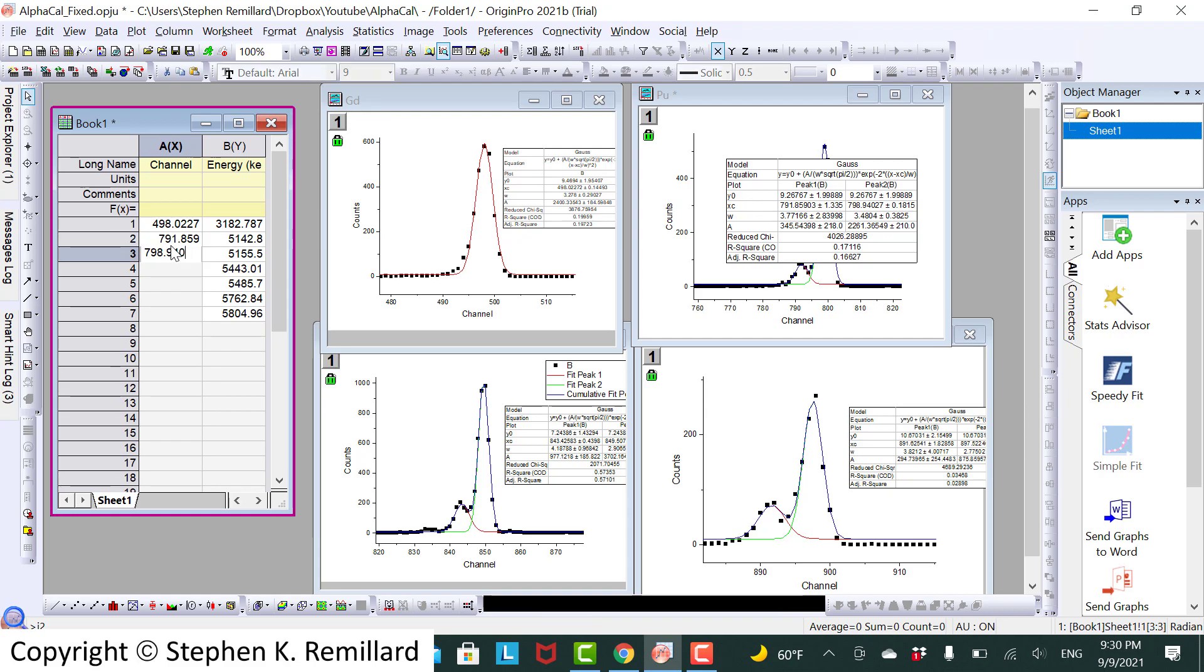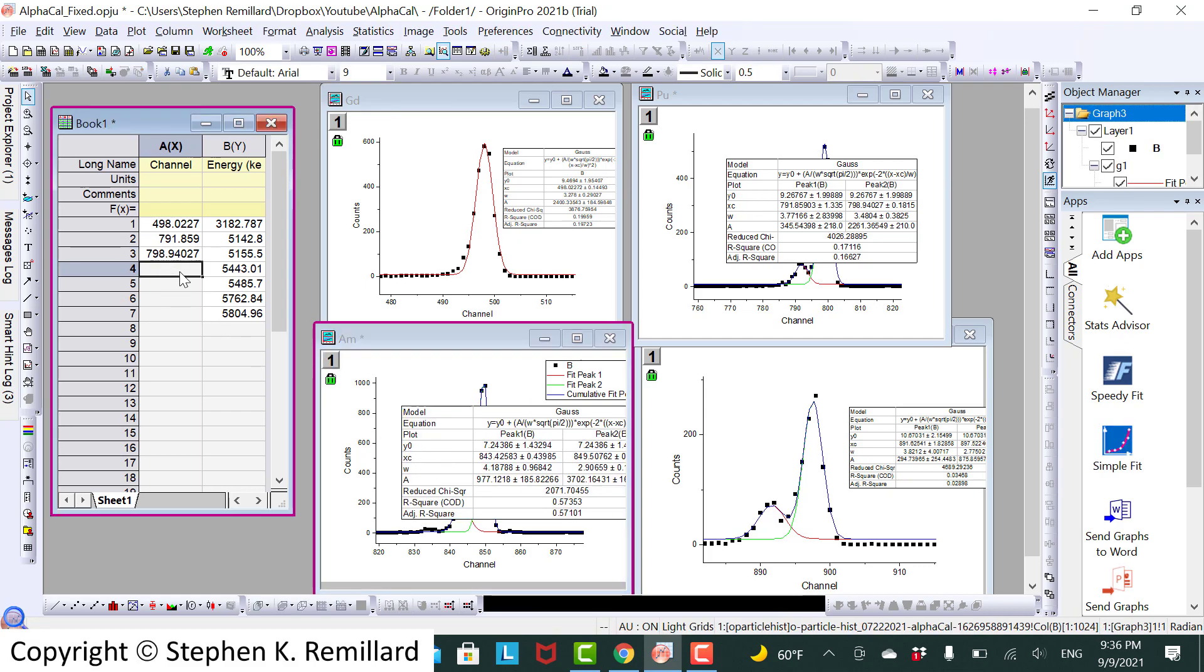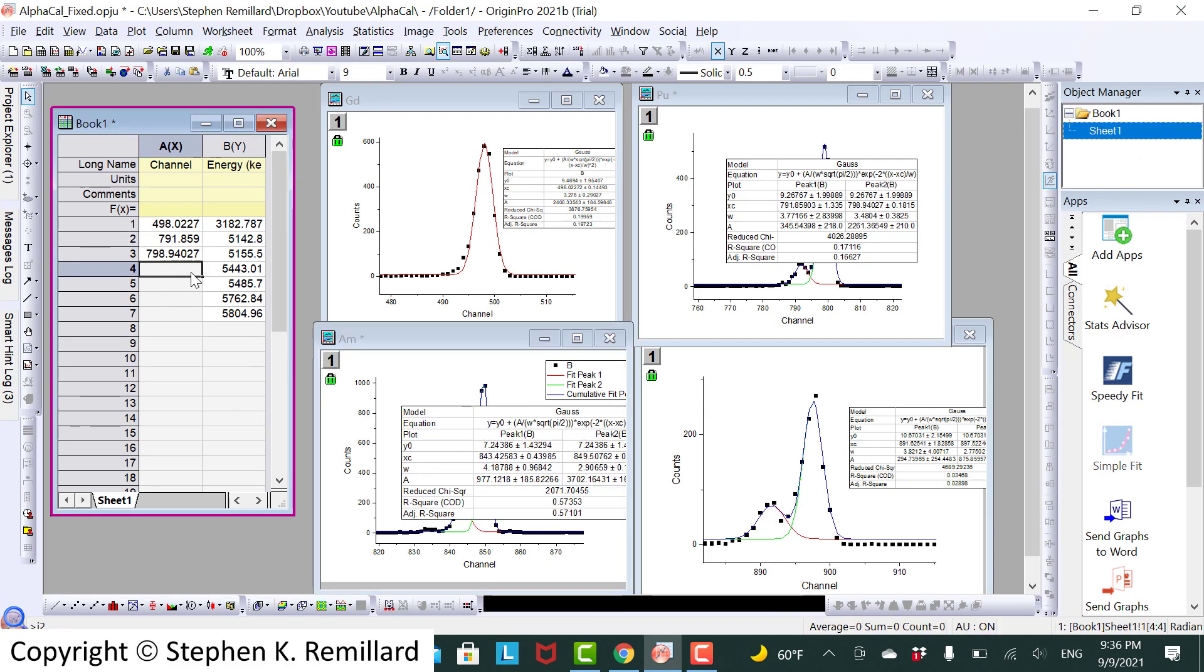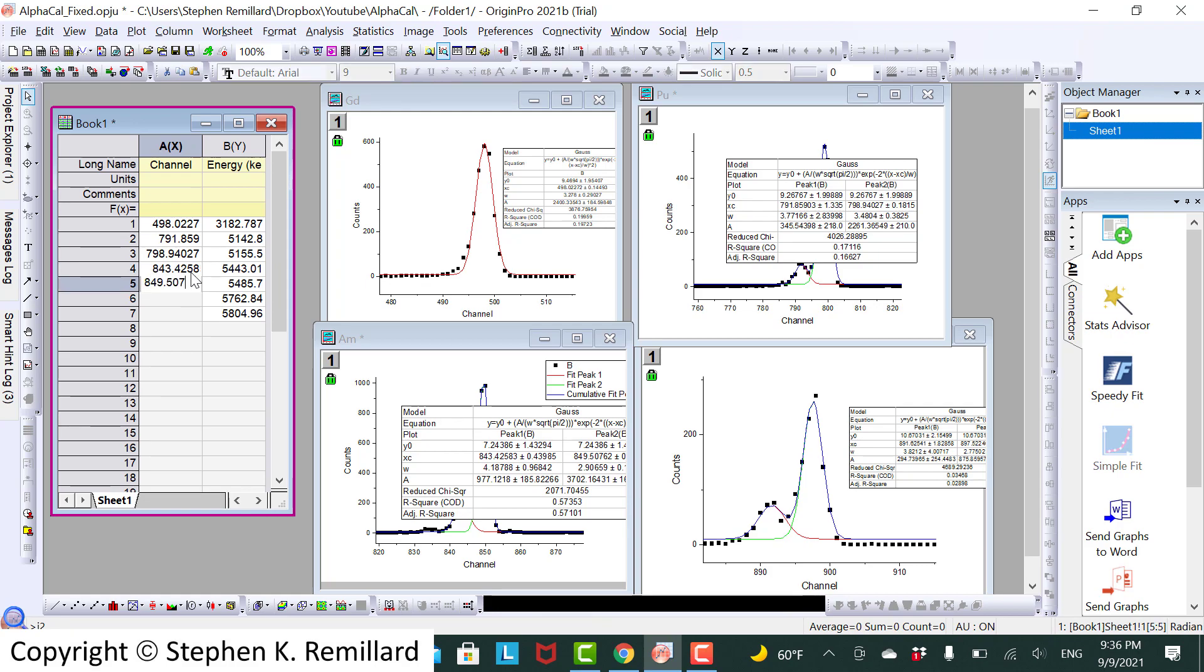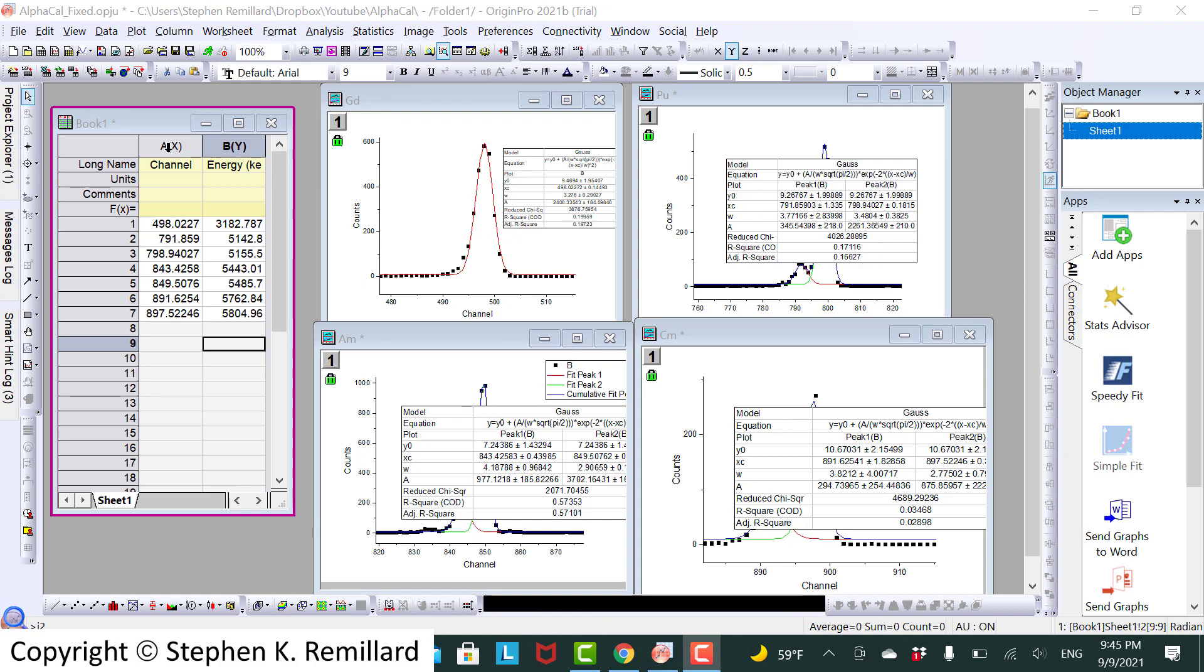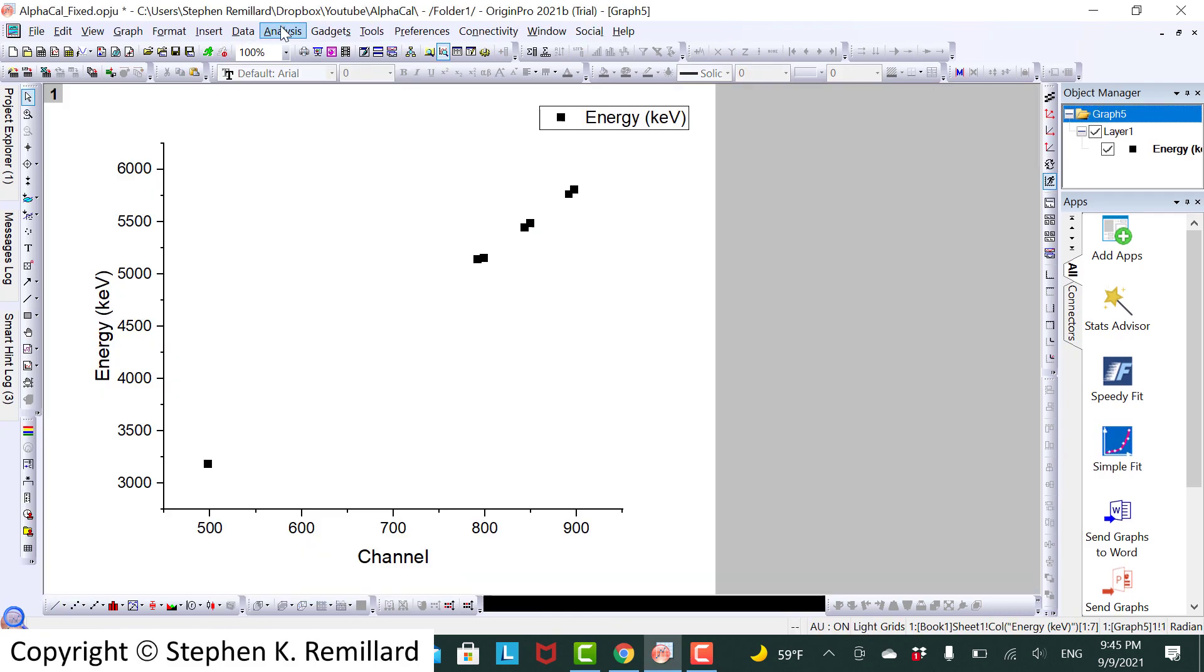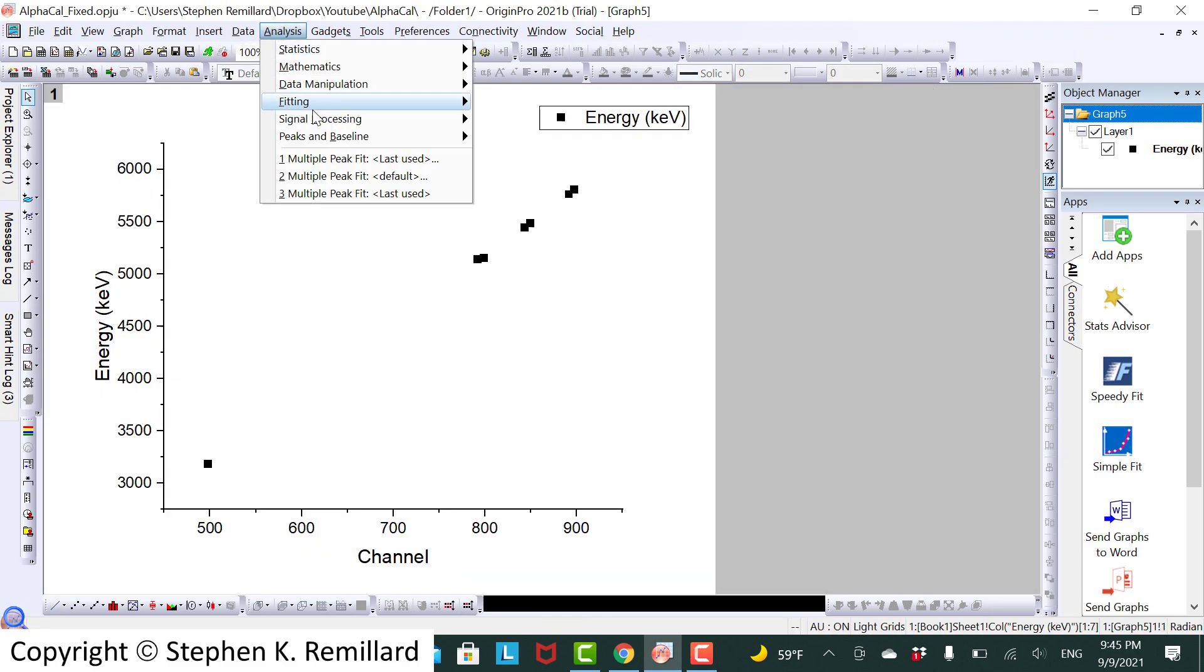The americium peaks are at 843.4258. And finally the curium peaks. Graph this and do a straight line fit.